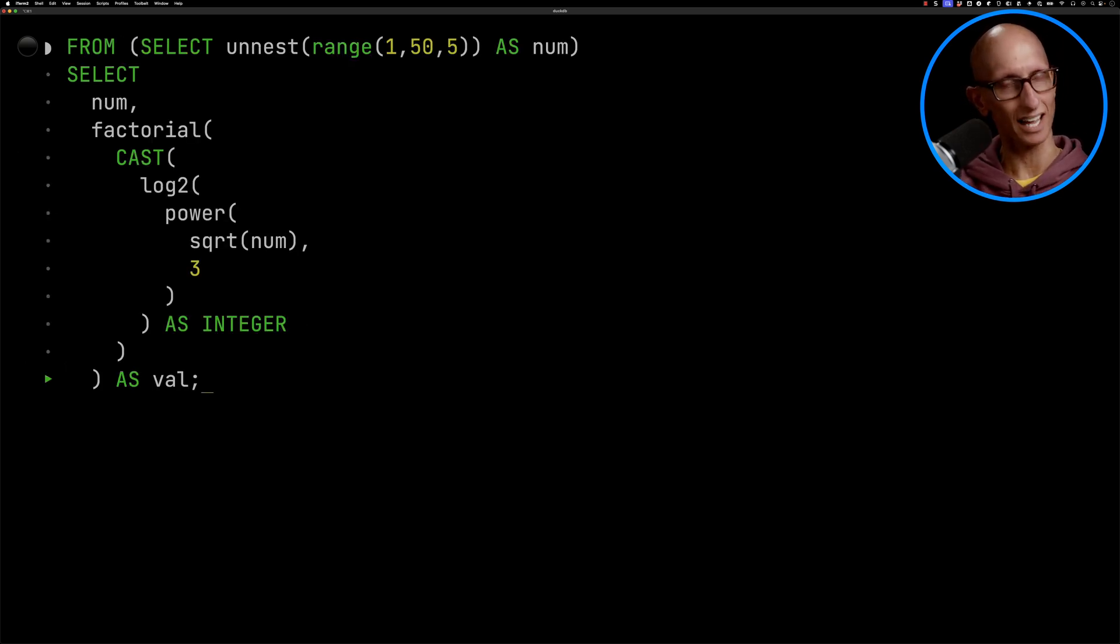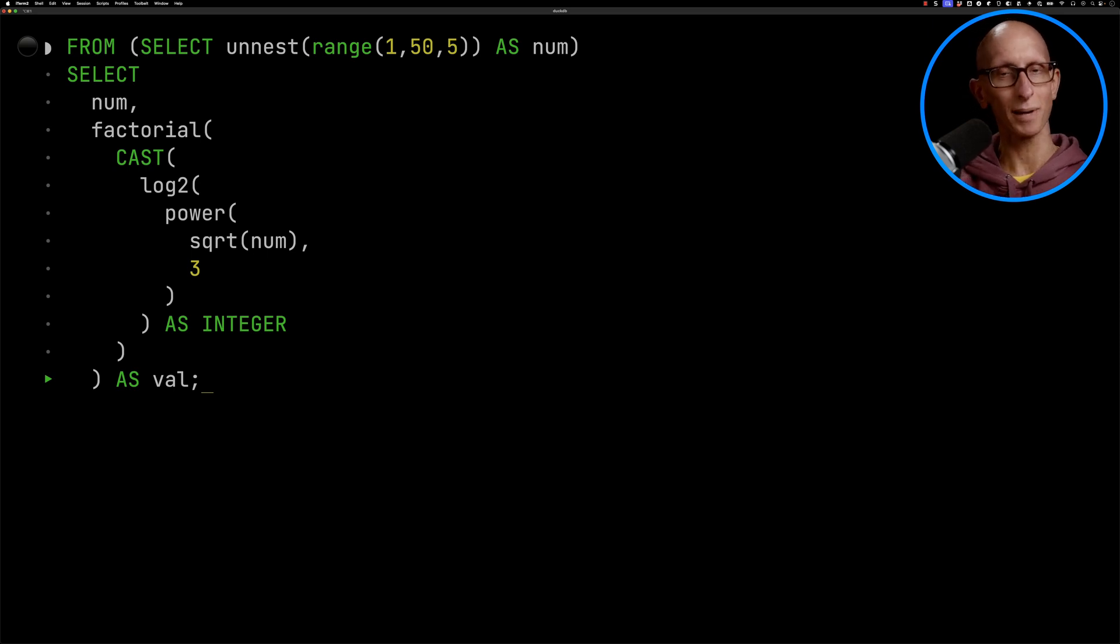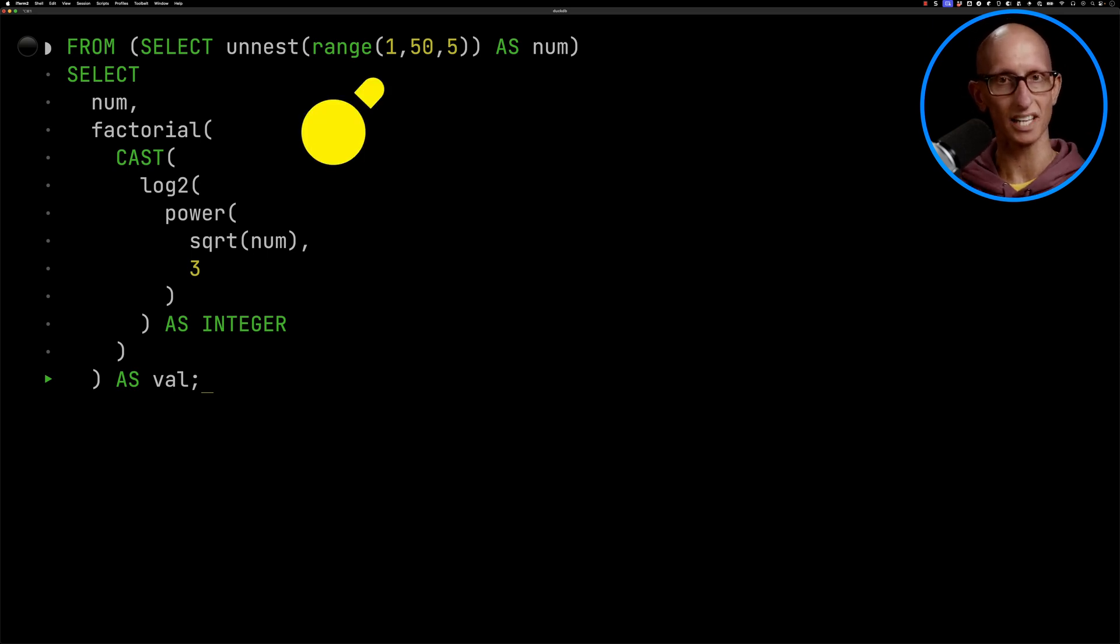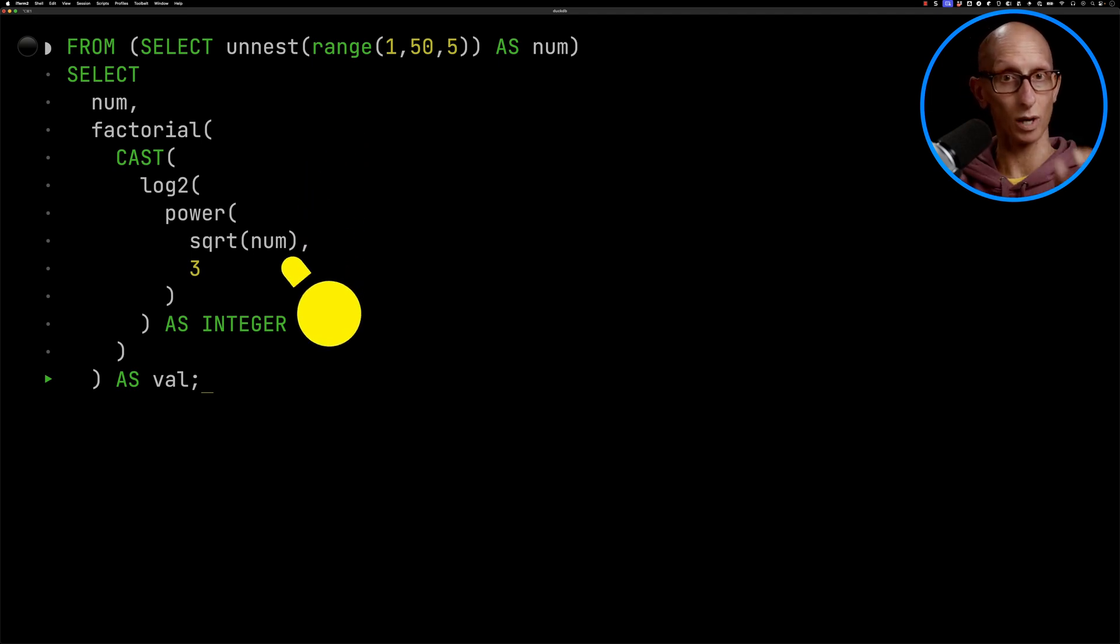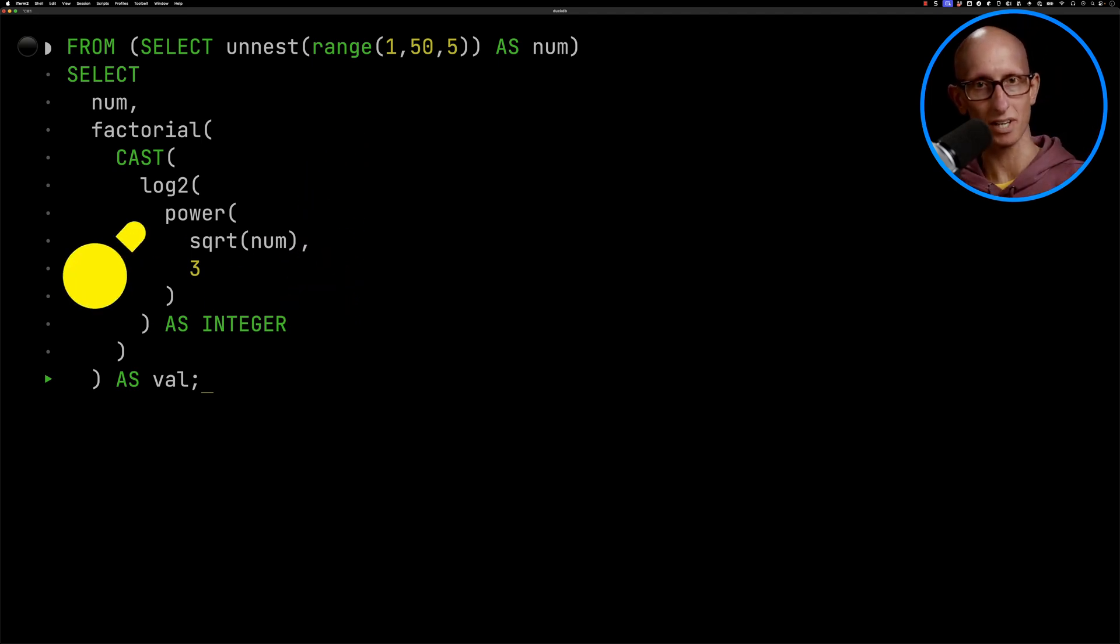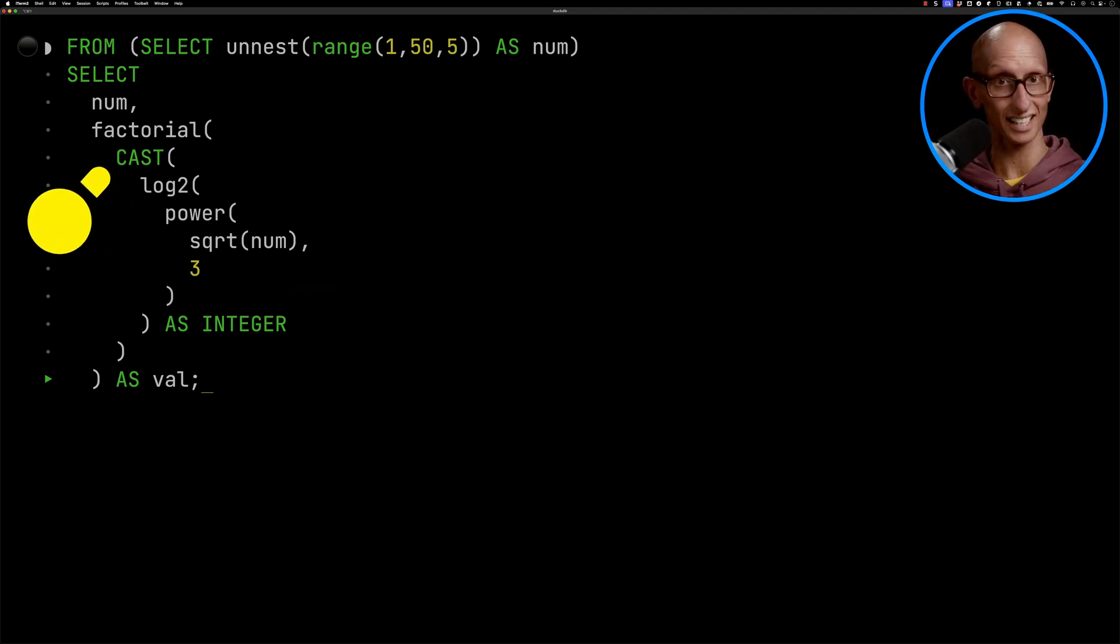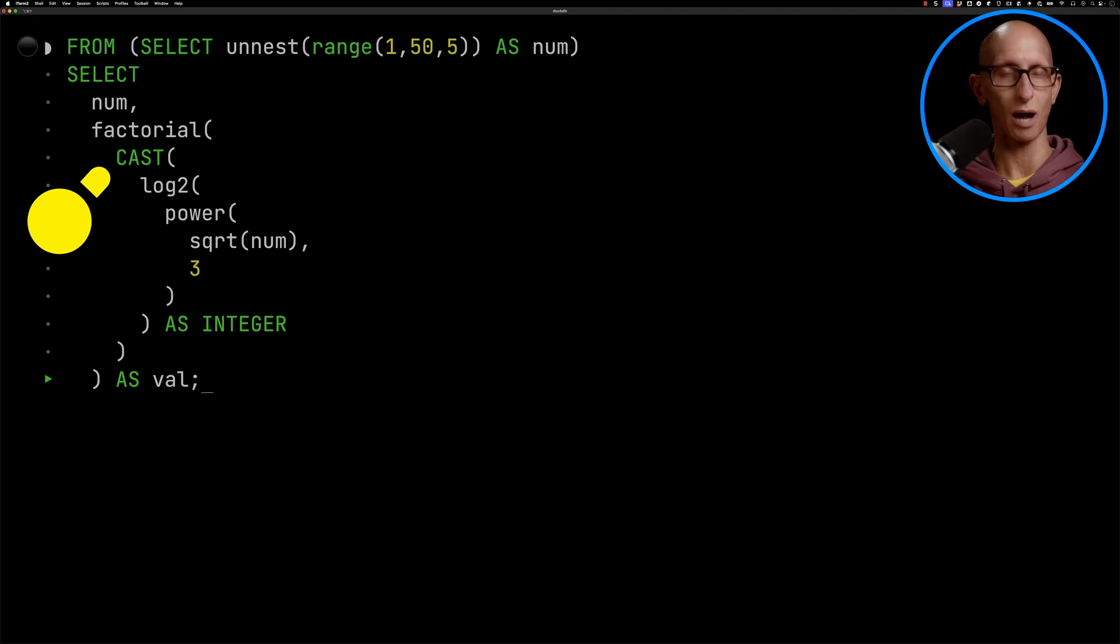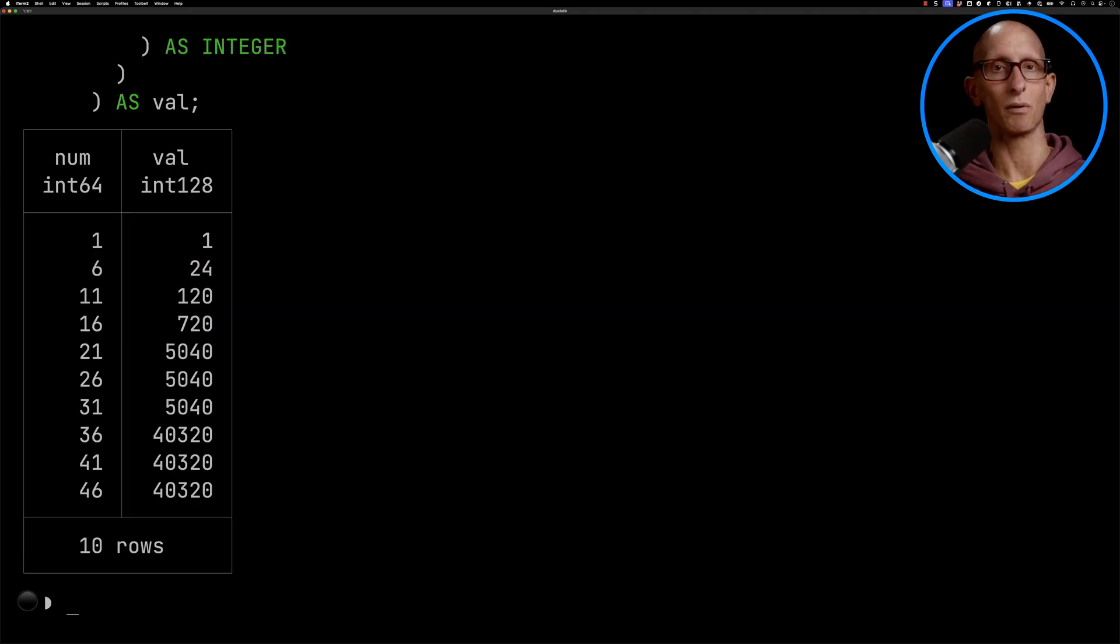Let's now go back to that query that we saw right at the beginning. We'll just work through what it does. So we're basically taking numbers between 1 and 50 in steps of 5. We're then computing the square root of a number, putting it to the power of 3, computing the log. We're then casting it to an integer so that we can compute the factorial of the number. And then we get our result.